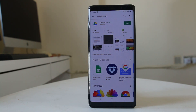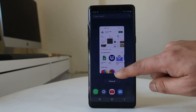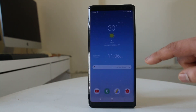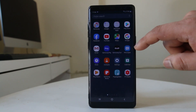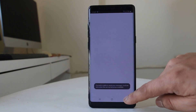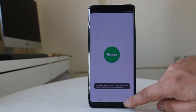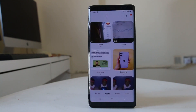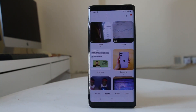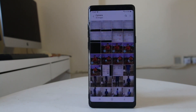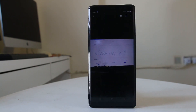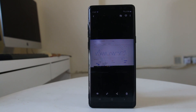Once the application has installed in your Android device, I will go ahead and go to the gallery. I will open the camera folder and select the image which I want to save to the Google Drive.